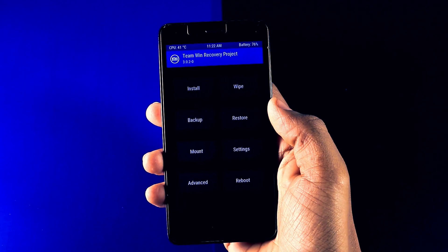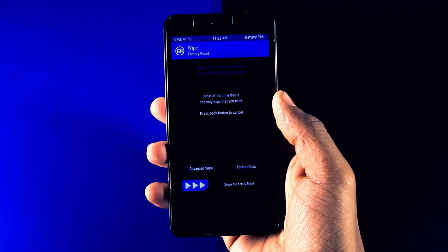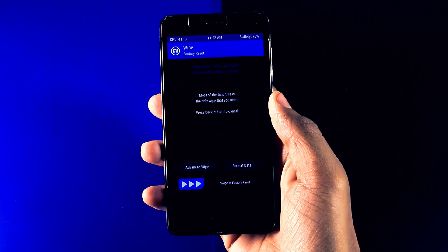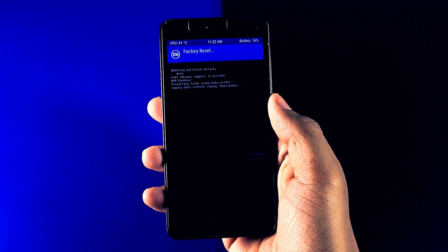Step 4. Click on wipe and swipe this blue button to wipe your data. Now you are ready for ROM installation.